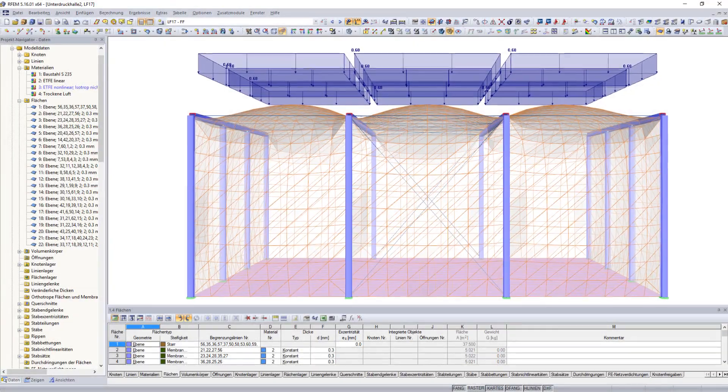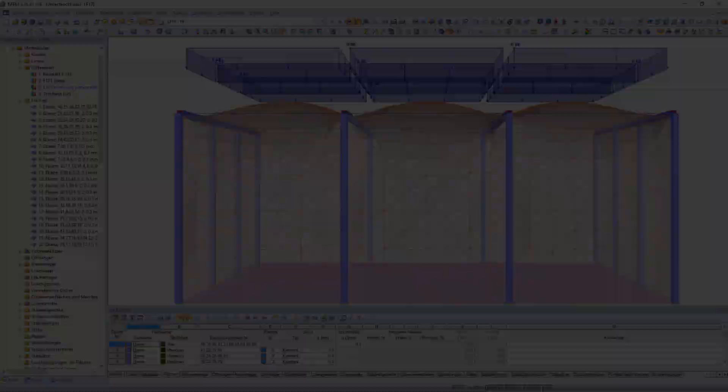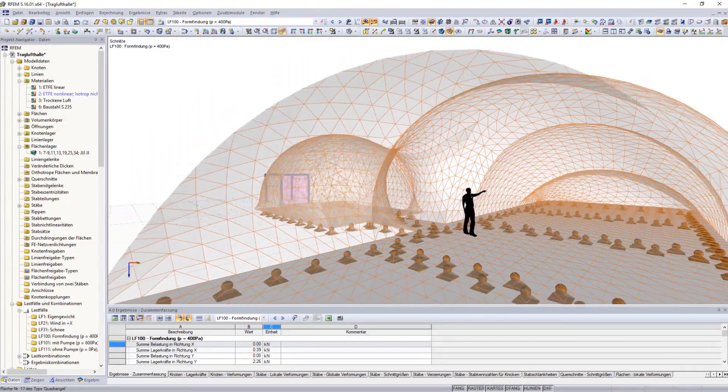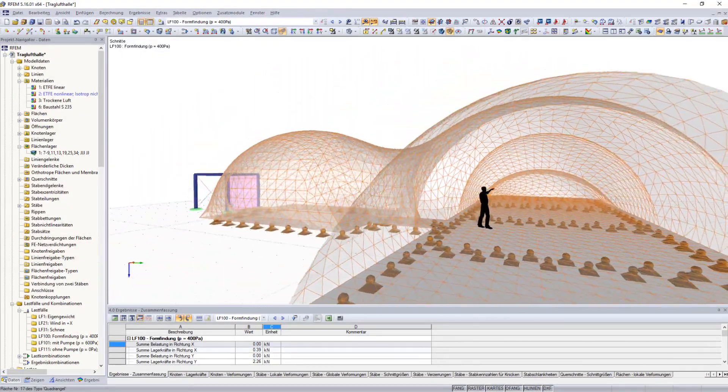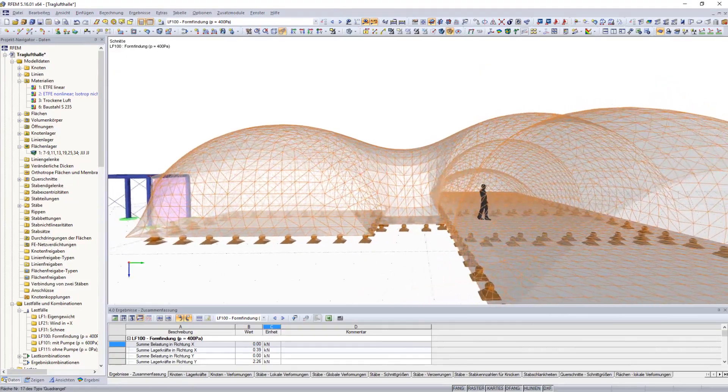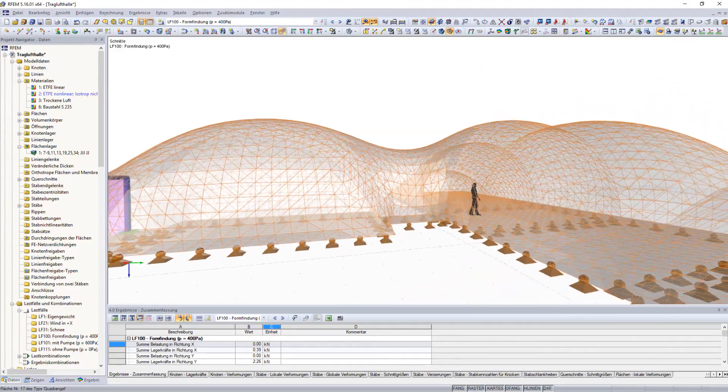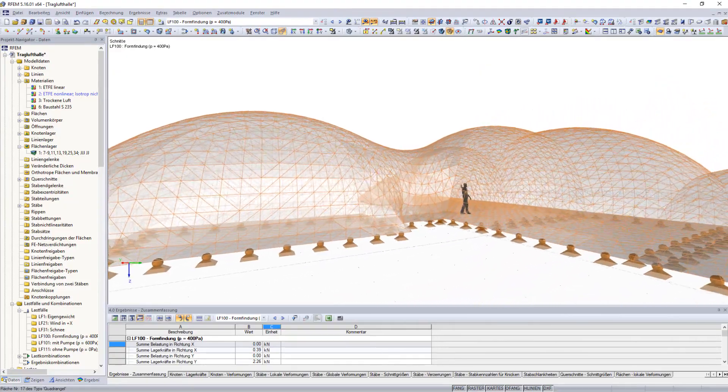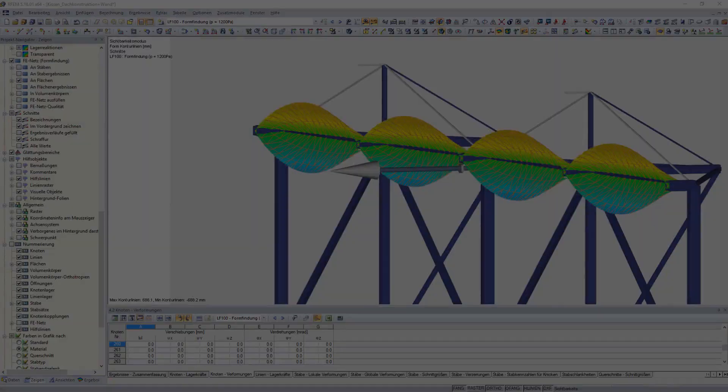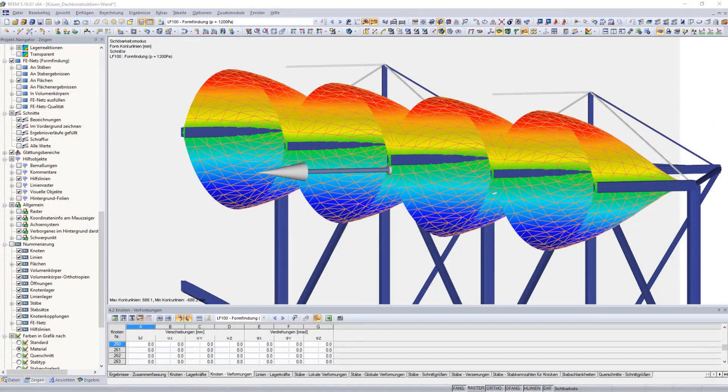Utilize RF form finding to design air-inflated single-layer membrane systems, such as air domes, and double-layer membrane systems, including pneumatic cushions.